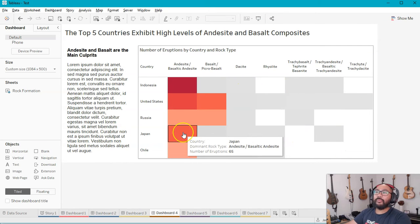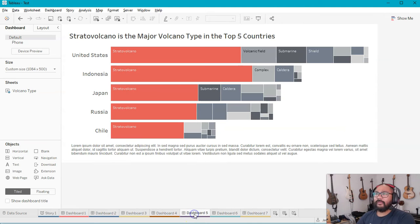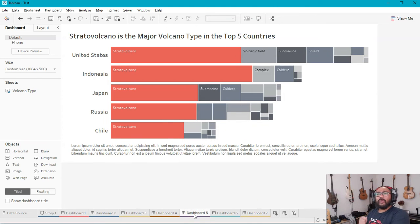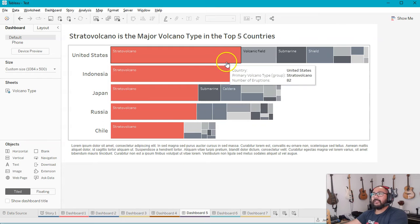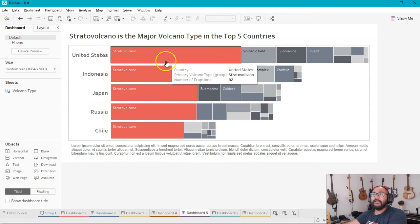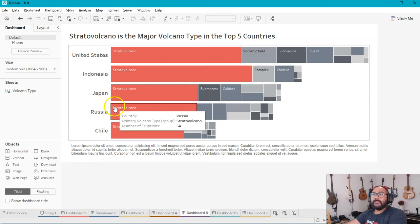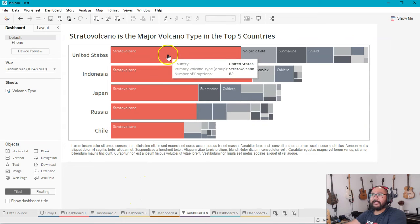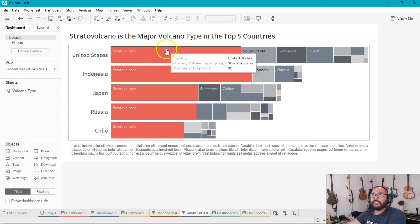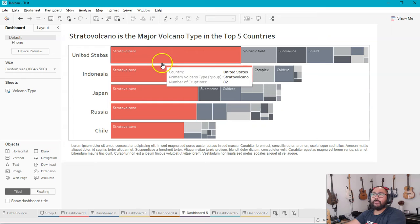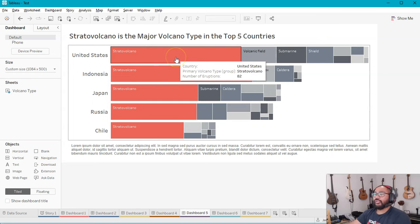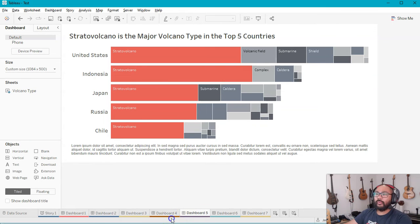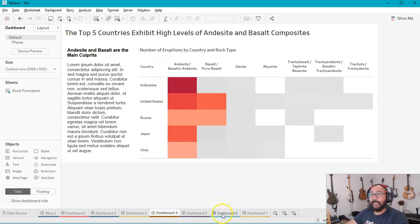And what we want to do is we want to investigate this a little bit further. Going into dashboard five, okay, what we also want to look at is, well, what about the actual volcano type? Right? What we find here is that in terms of the number of eruptions, the largest group is the stratovolcano. That seems to be the biggest contributor when it comes to the eruption type, okay? So what if we piece the volcano type with the rock type? What do we get then?